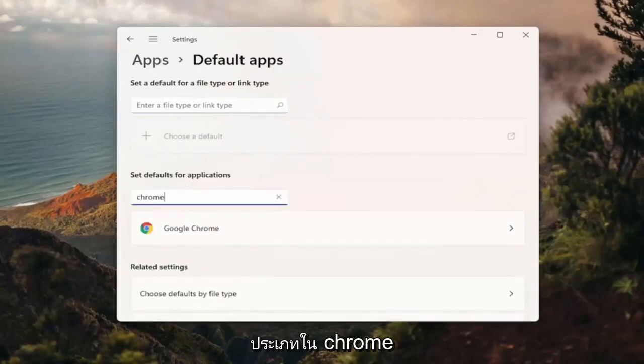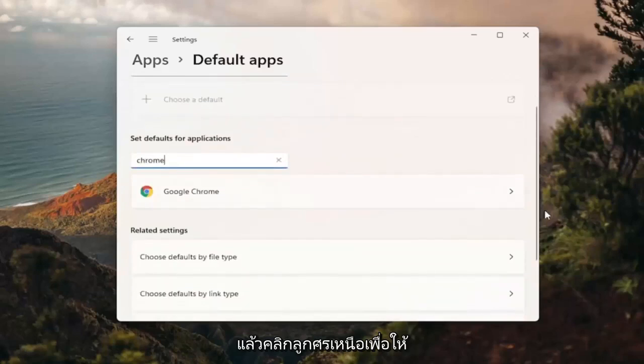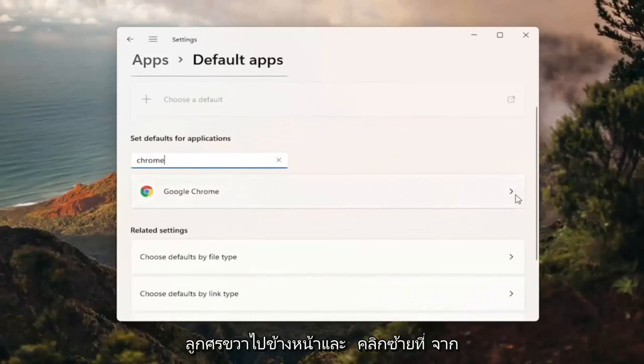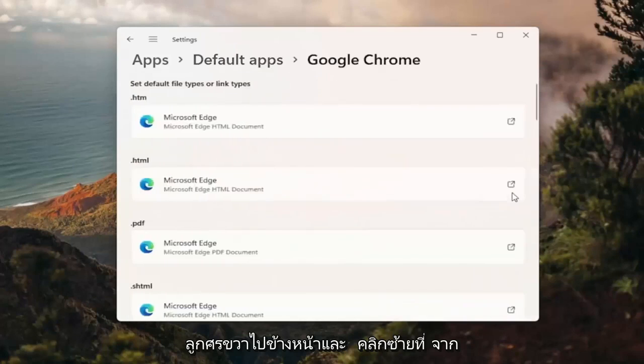Type in Chrome and then click the right arrow. Go ahead and left click on that.